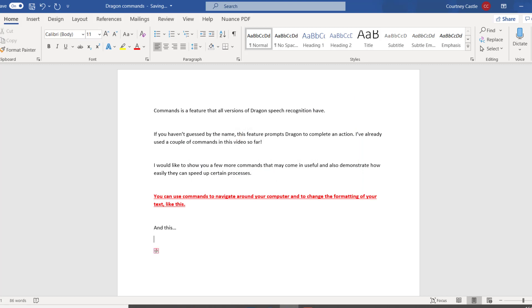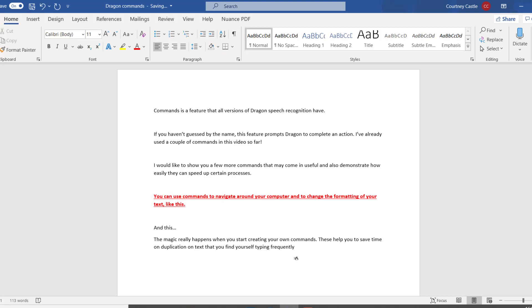The magic really happens when you start creating your own commands, full stop. These help you to save time on duplication on text that you find yourself typing frequently, full stop. For example, comma, a lot of you will spend quite some time typing out messages to people that have sent you a connection request on LinkedIn, full stop.